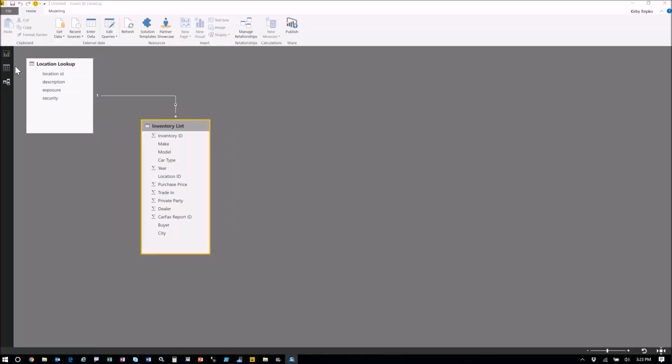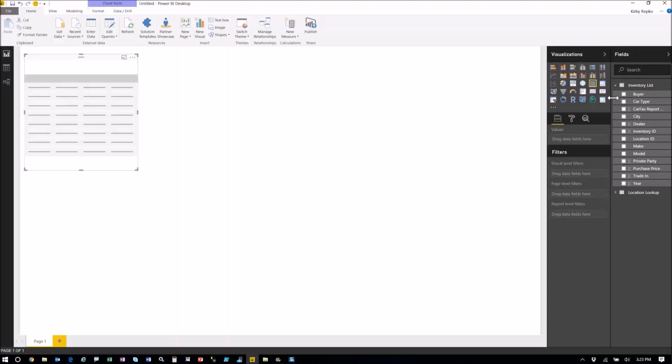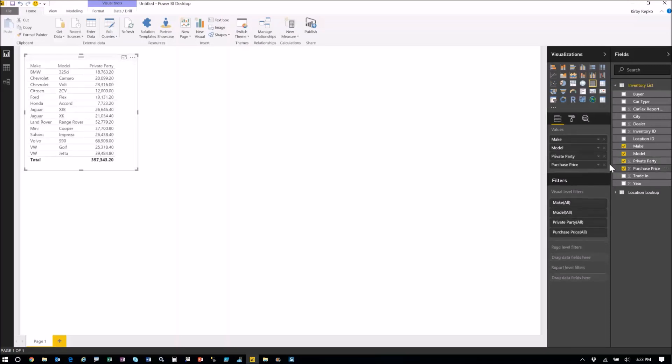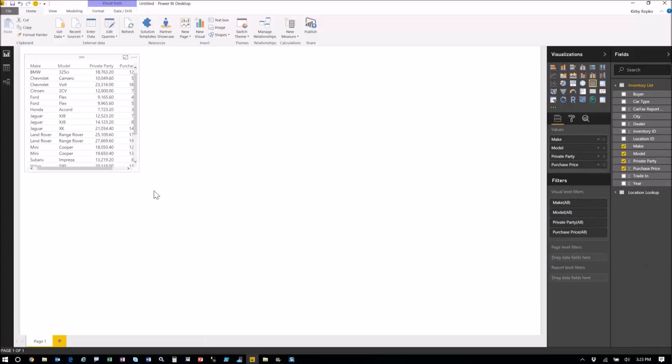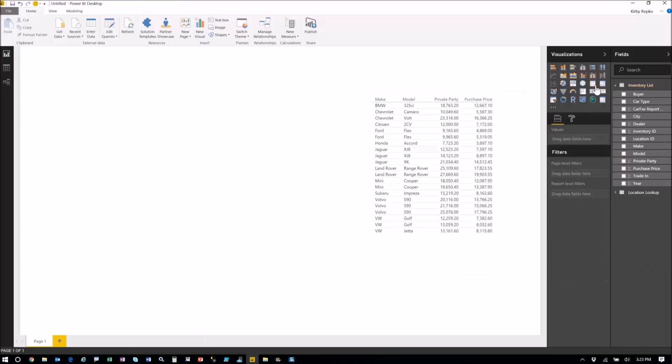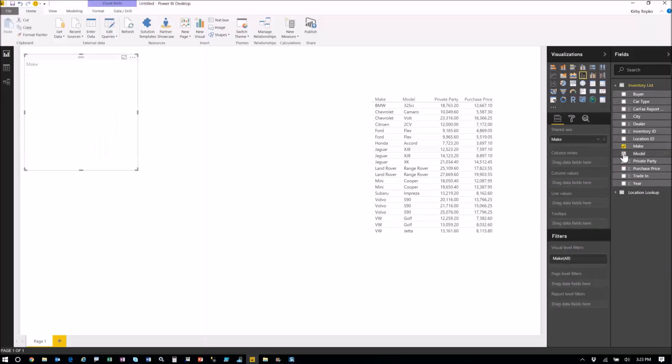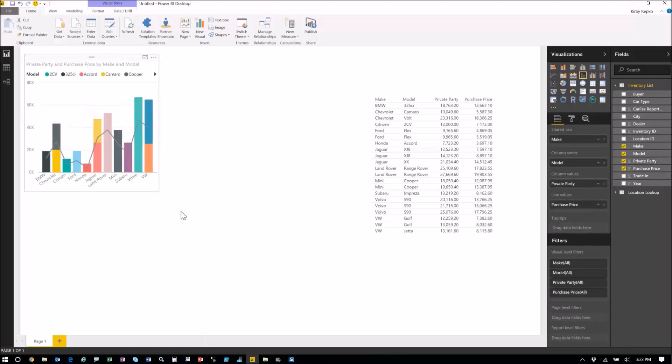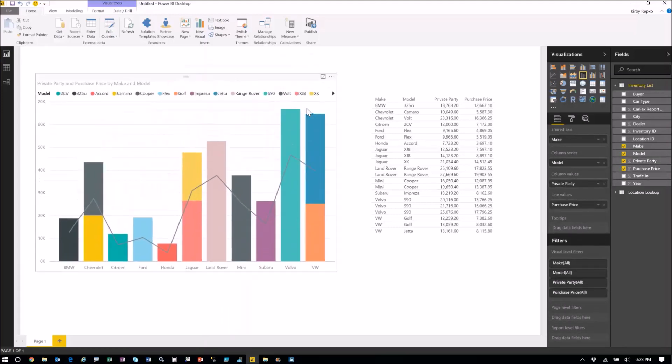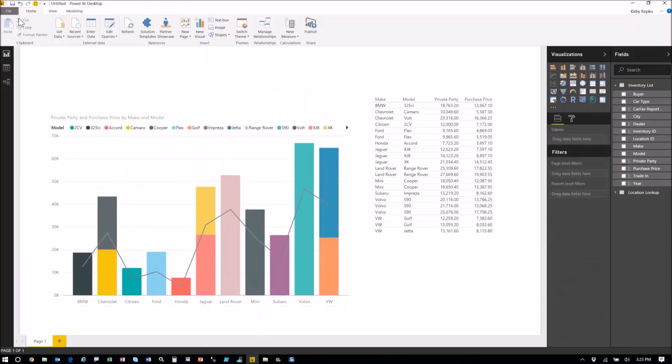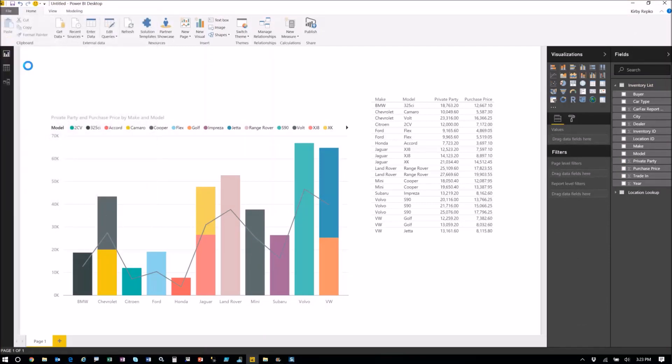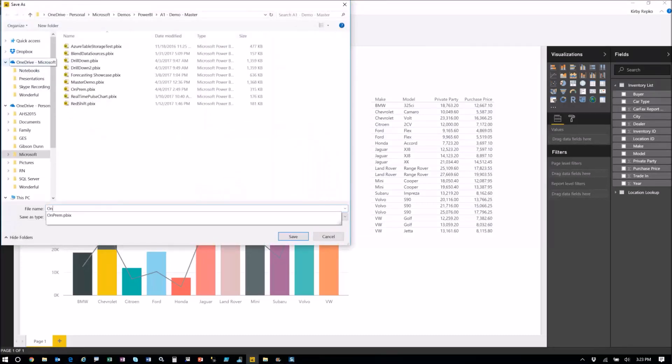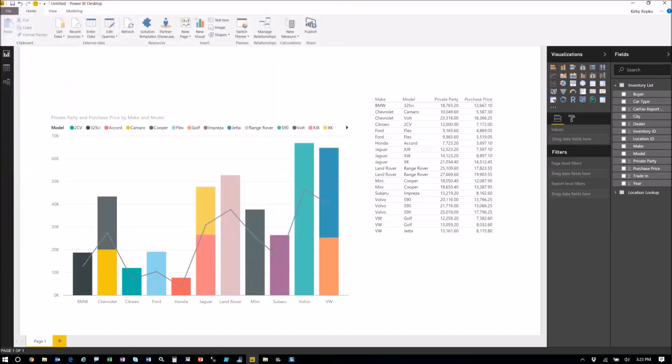Now, based on those two tables, we're going to create a very simple report. Let's grab make, model, private party purchase price. Make sure nothing's summarizing here. So we'll put that into a table. And then we'll create another graphic, a line or bar chart for the same fields. Make, model, private party purchase price. We'll make that big. I'm not going into a lot of detail on how this is created because I want to show you how to configure the gateway. So now we're at the point where we can save this. Let's just call this on-prem. And we'll replace the file that we have out there.